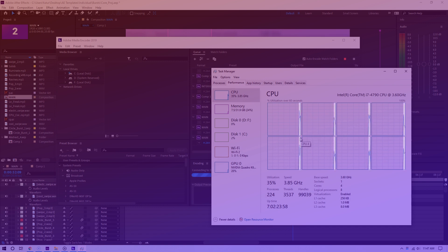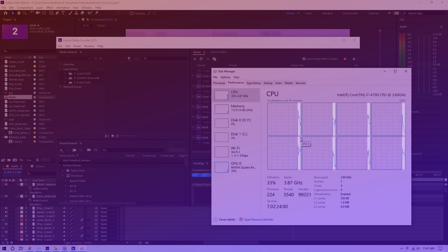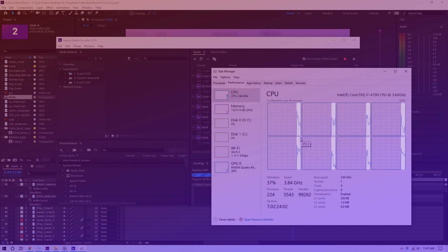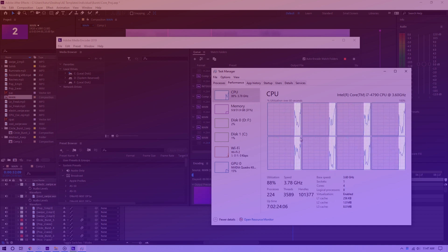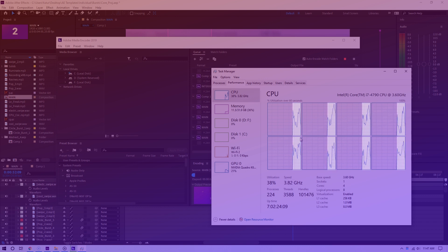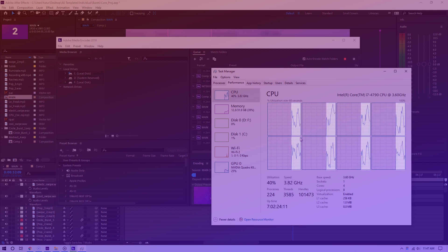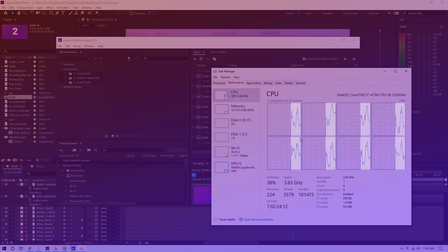All right, here are the results. As you can see, for the most part, Adobe After Effects is using pretty much all of the processor cores. And that makes sense because encoding and rendering really depends on the CPU.